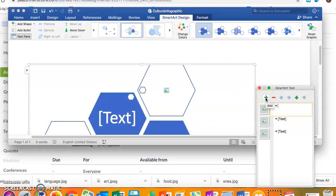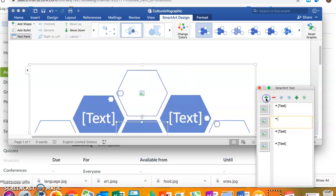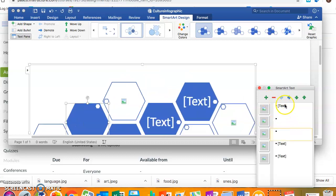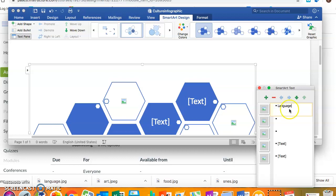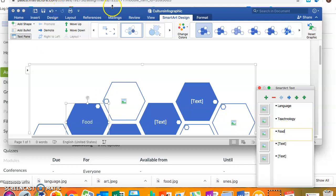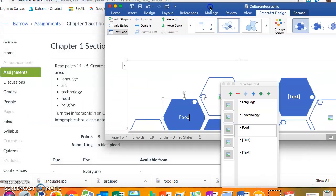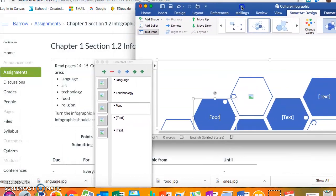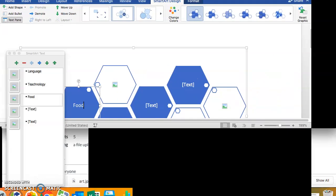Right, so there's five aspects and you see that there are three here. So one, two, and they are language, technology, food, art and religion.